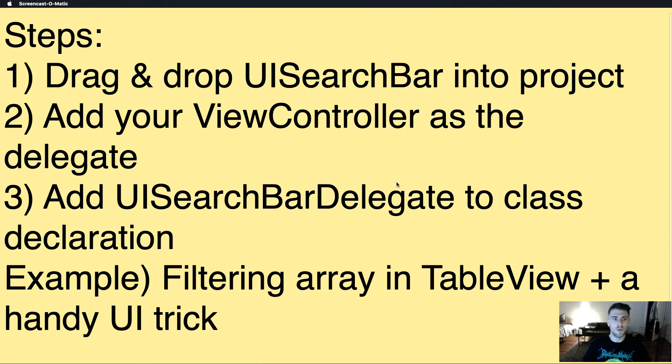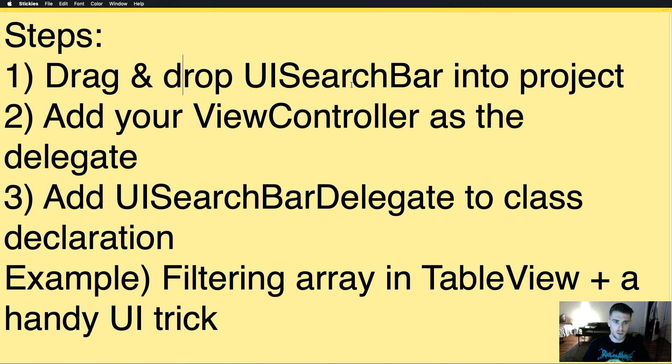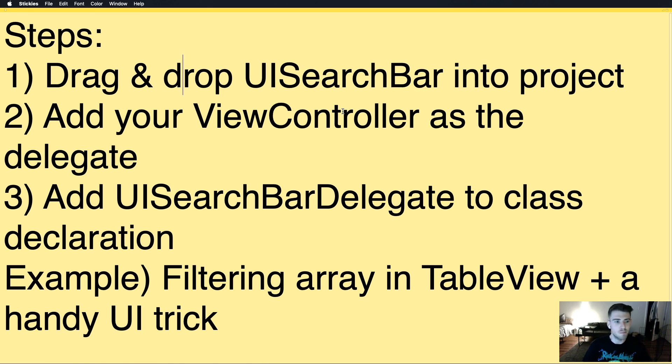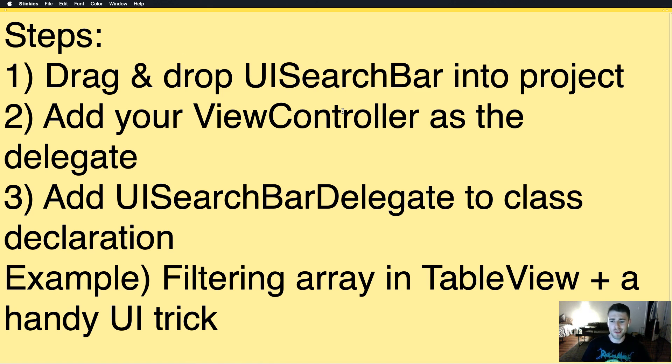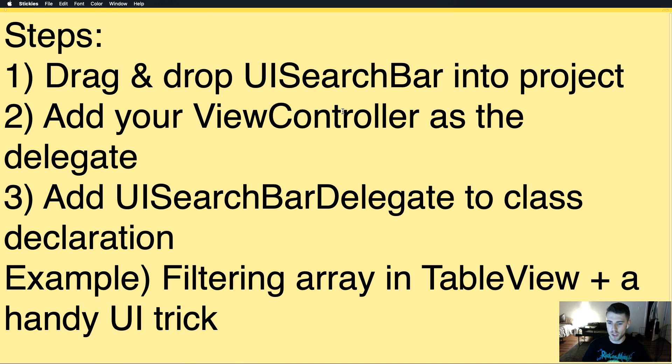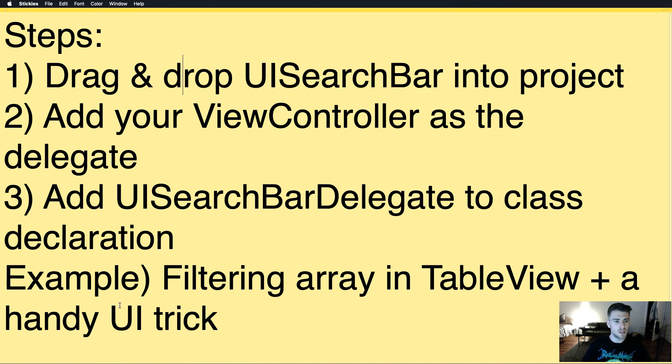To go over the three-step process really quick, we just drag and drop the UI search bar in the project, add it to the view controller as a delegate, and add UISearchBarDelegate to our class declaration. This three-step process you're probably familiar with if you've done any kind of working with Interface Builder. Let's go ahead and get started.